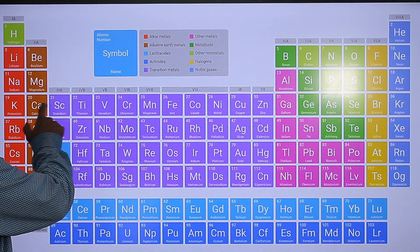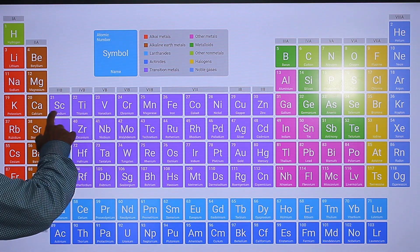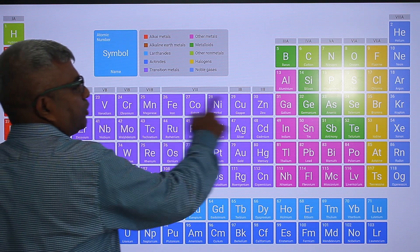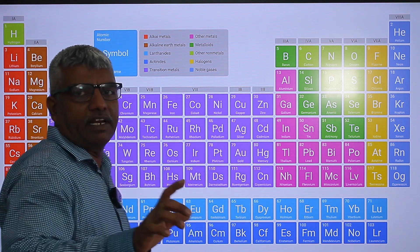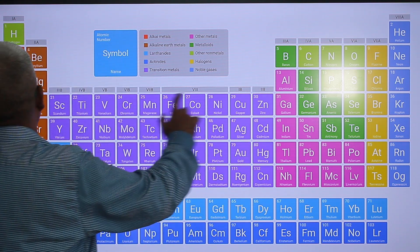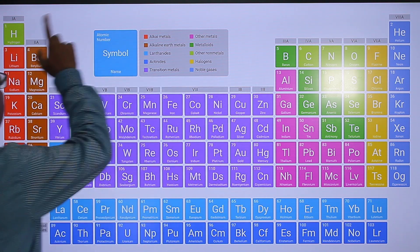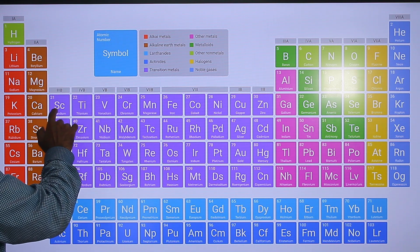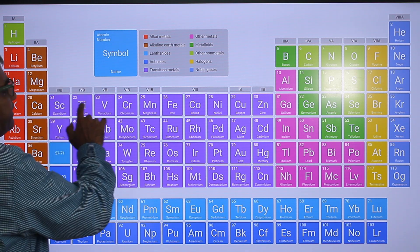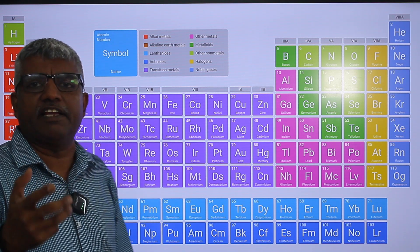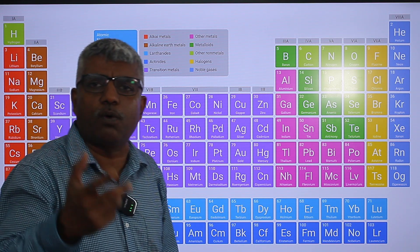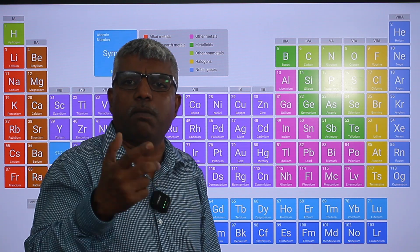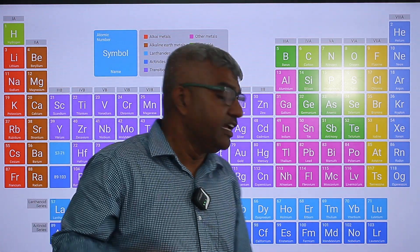This is the D-block first row — scandium to zinc. Actually it is the fourth row of the periodic table, but for D-block it is the first row. The elements are: scandium, titanium, vanadium, chromium, manganese, iron, cobalt, nickel, copper, zinc.